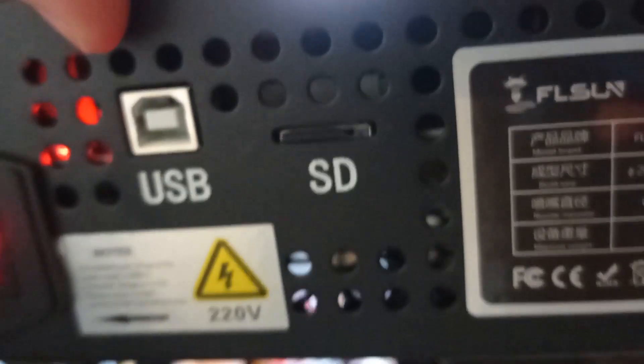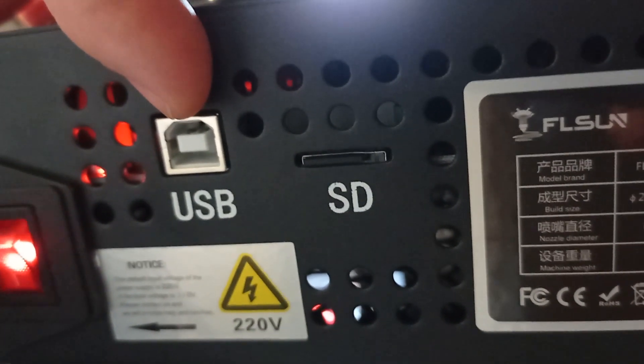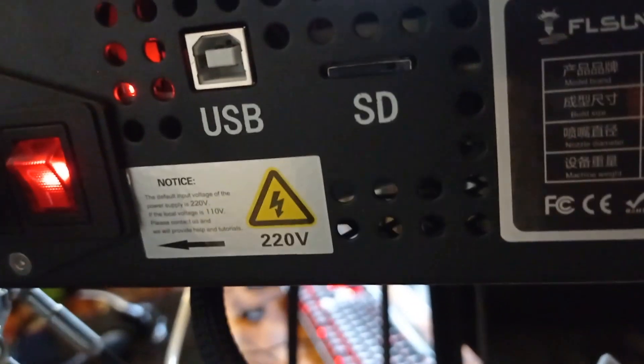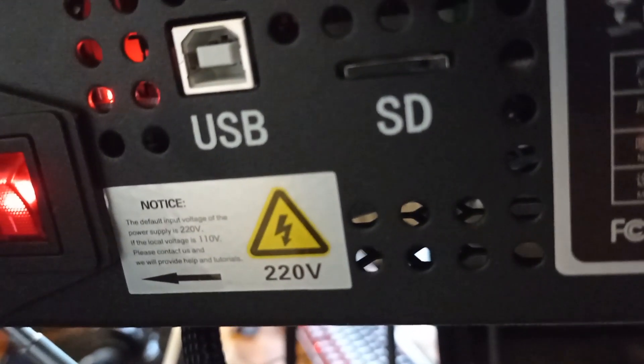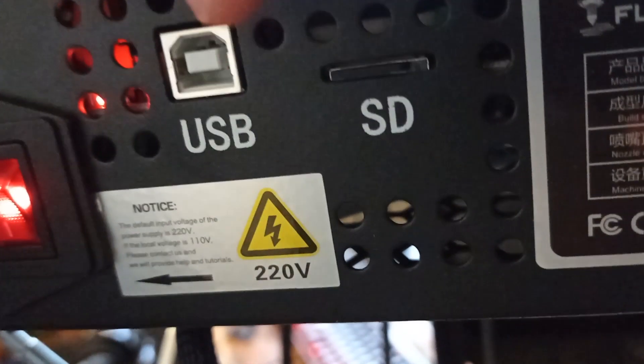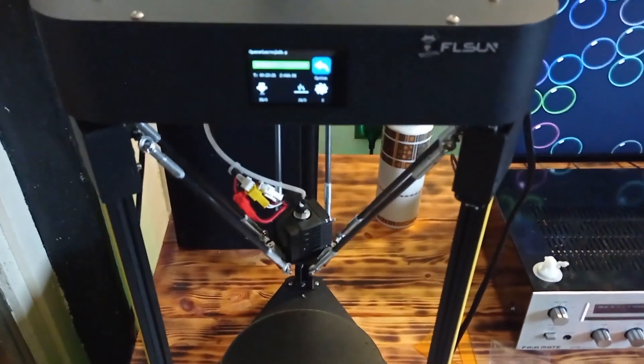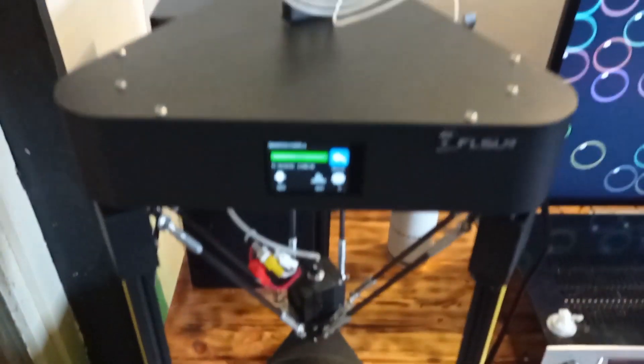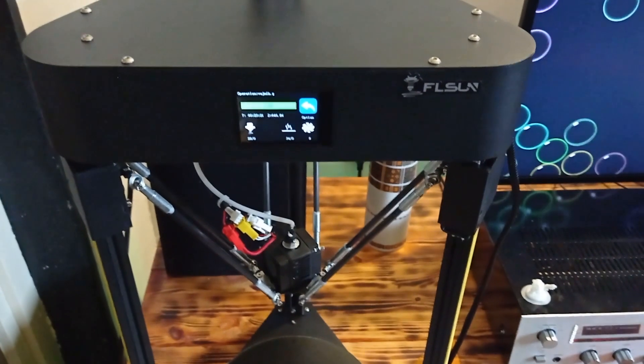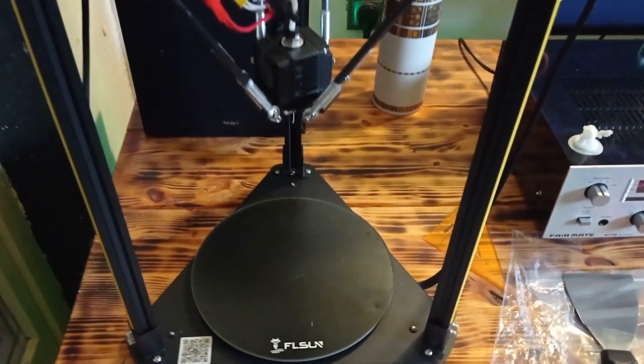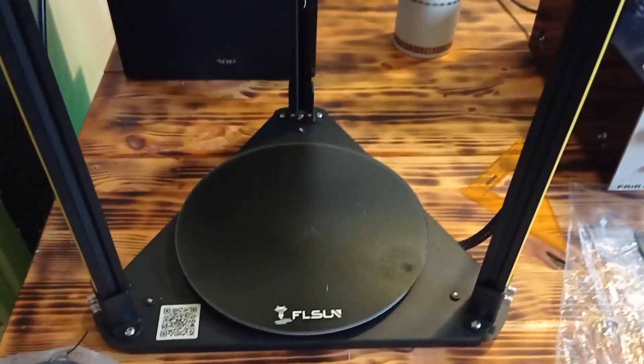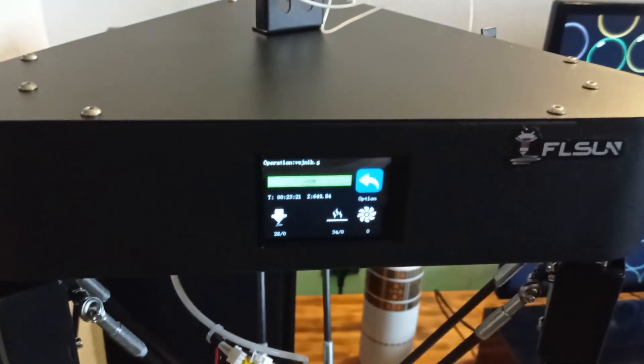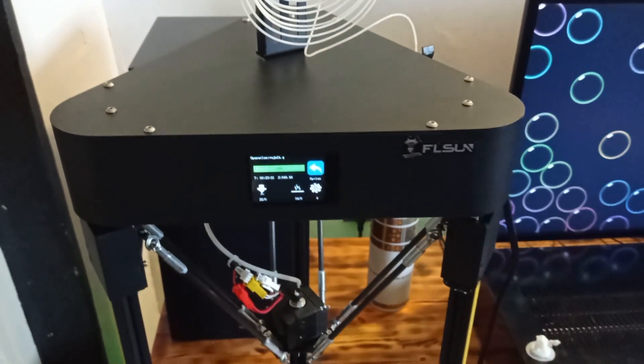USB is meant to connect to your computer, and then you can print directly from computer. The other possibility is to use a memory card and insert it here in the SD card slot. In my opinion, it is easier to print from memory card because all you need to do is save the module on your memory card, insert it in the 3D printer, and with the touchscreen you can just click start printing. Just in a few steps you can start printing.